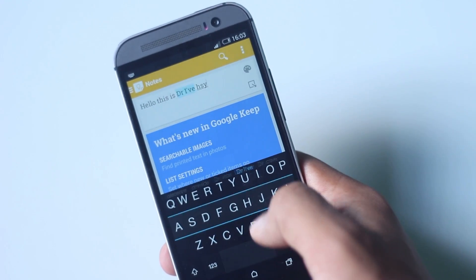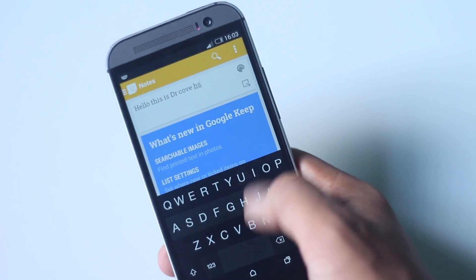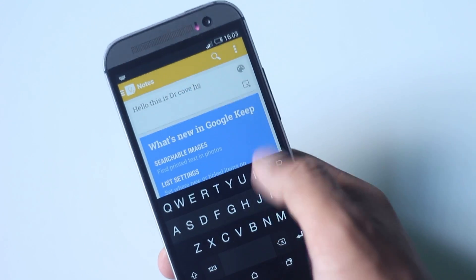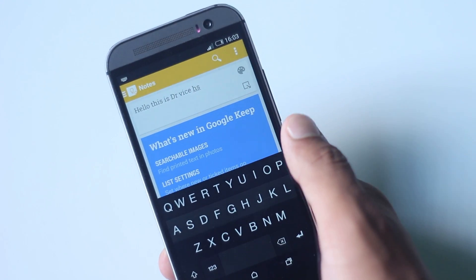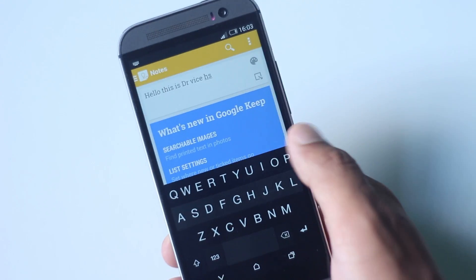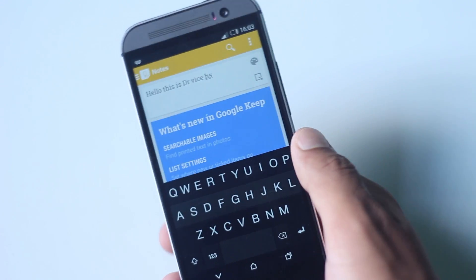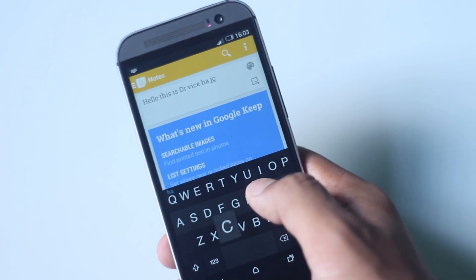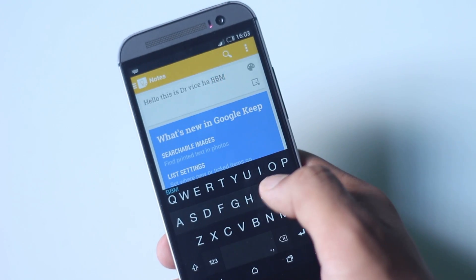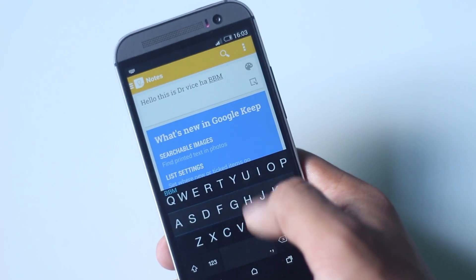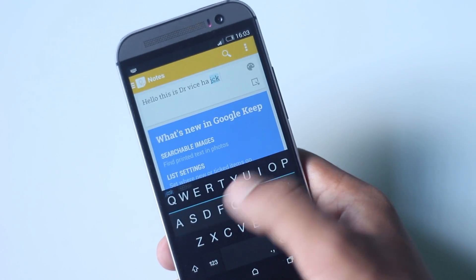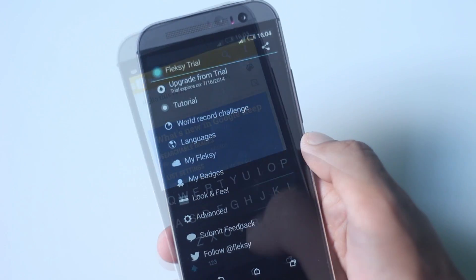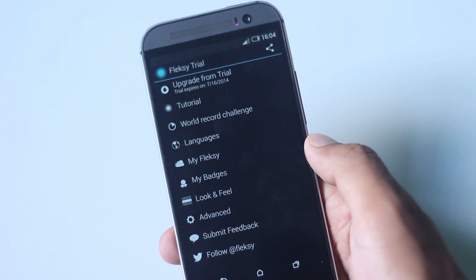The letters are bigger in the keyboard while keeping the size of the keyboard small. As letters are big, mistakes are less likely to occur. This keyboard supports multiple languages and has cloud support to save your words and predictions.